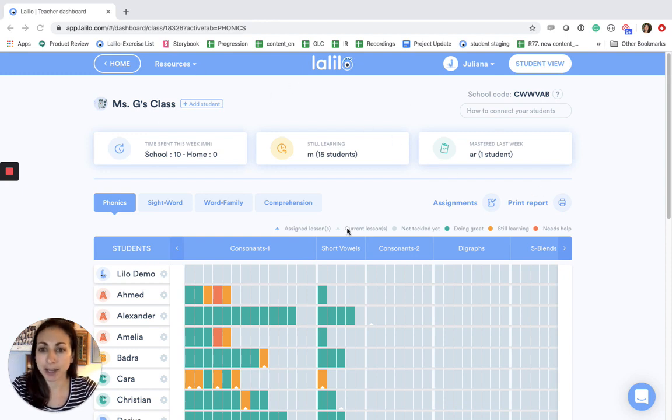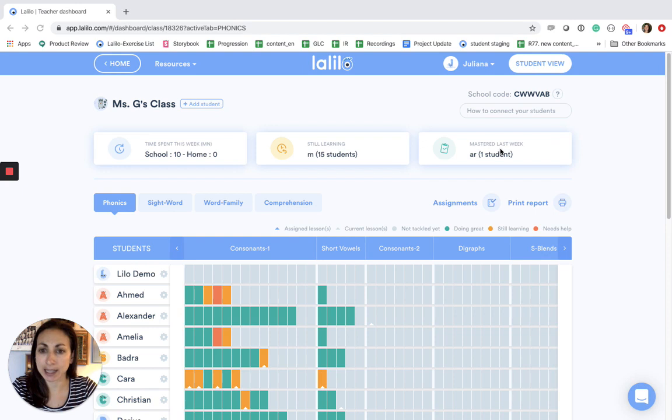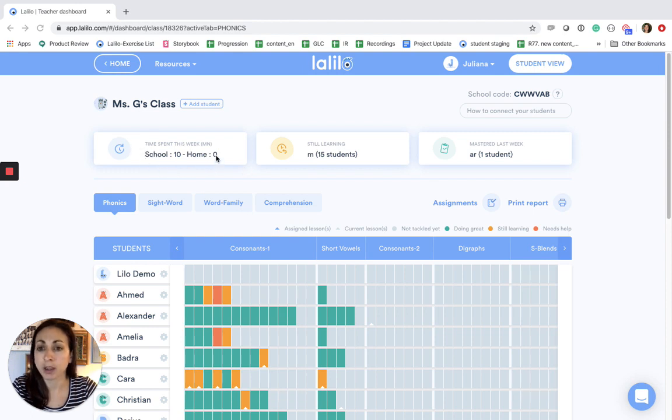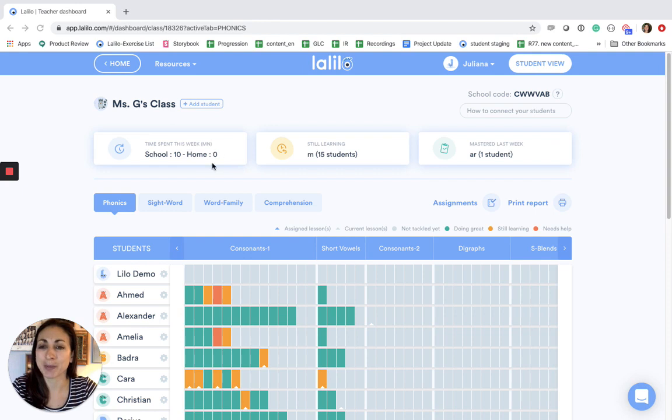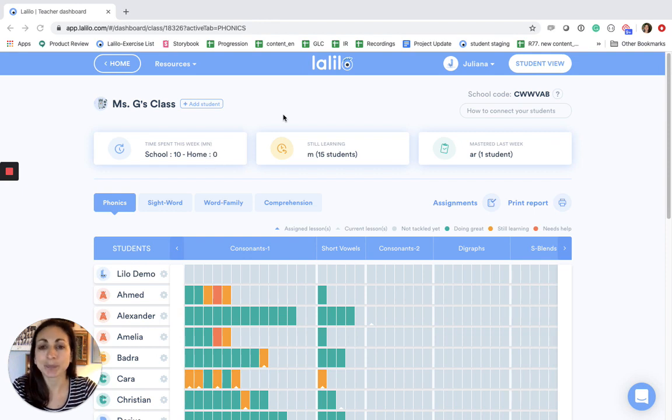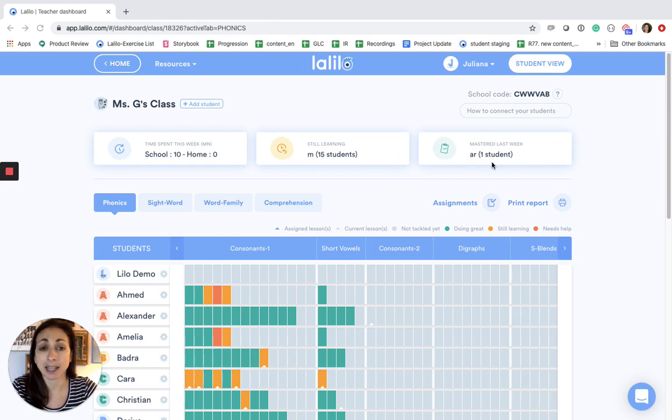So here I have my Lalilo teacher dashboard. At the top I have some quick stats about what my students have been doing recently. On the left I can see the amount of time they've spent on Lalilo at school and at home. Right now the at home number is zero, but the more that students log on with their individual student codes at home and are working on Lalilo you should see this number going up. And then I see lessons that my students are still learning and lessons that have been mastered in the past week.